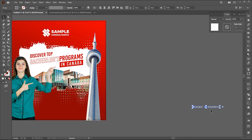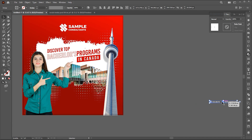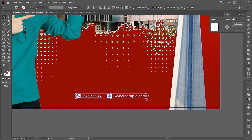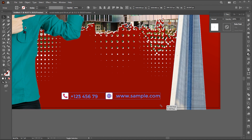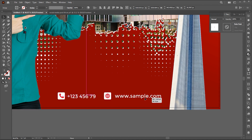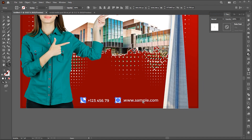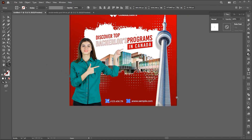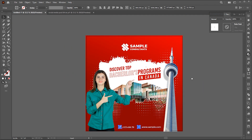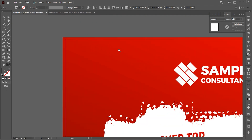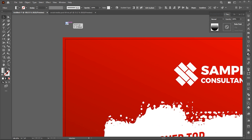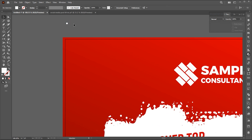Now I have this contact info which I place here. And this is the final addition in the design.